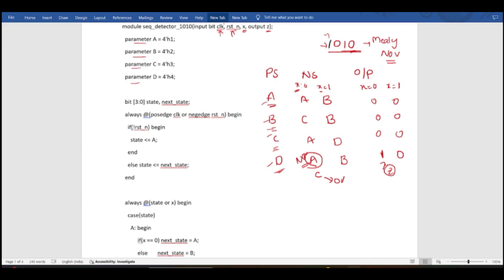A, B, C, D are my parameters and I am assigning them values in hexadecimal format — 4-bit values for each. Then I declare two 4-bit registers: state (present state) and next_state. Using this state table, we write our code with these two registers.